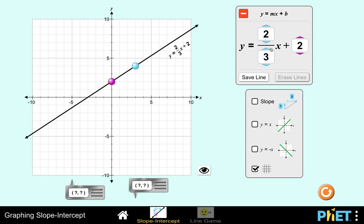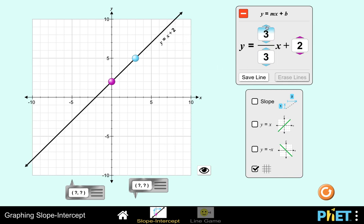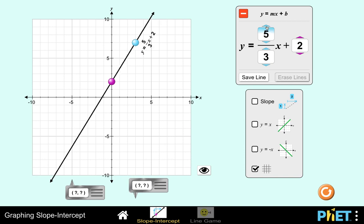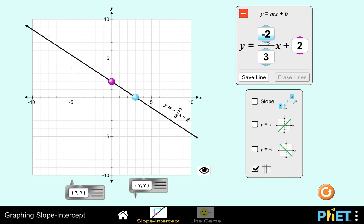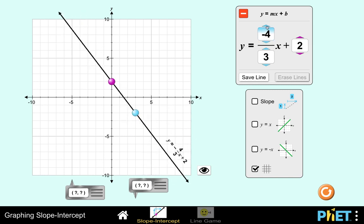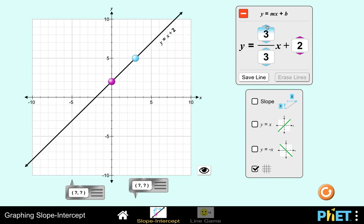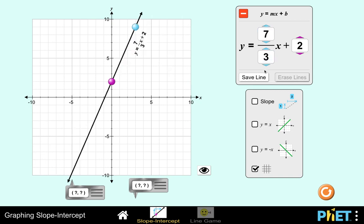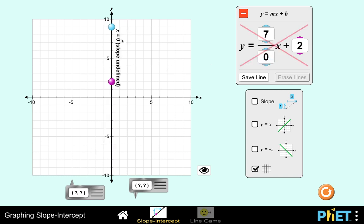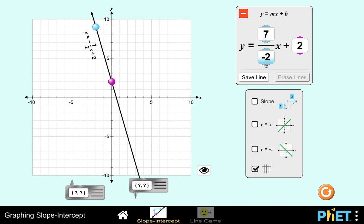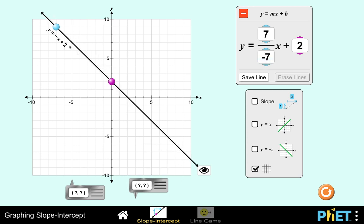Now, what happens if we change the value of the coefficient of the variable x? Let's say we make this 3, or 4, or 5. Or what if we make it lower — say negative 1, negative 2, negative 3, and so on. Changing the value of the slope has the effect of rotating the line. And at some point of rotation, when you arrive at division by 0, you will notice an undefined slope. And when the slope becomes negative, the line is falling down when read from left to right.